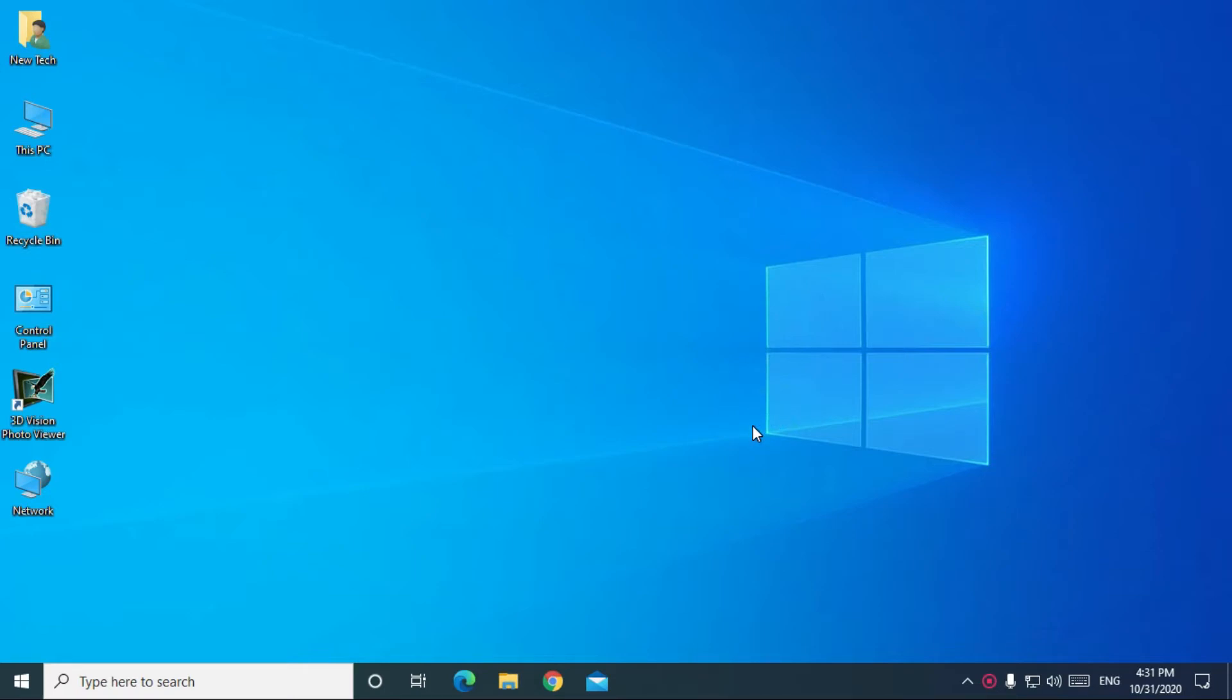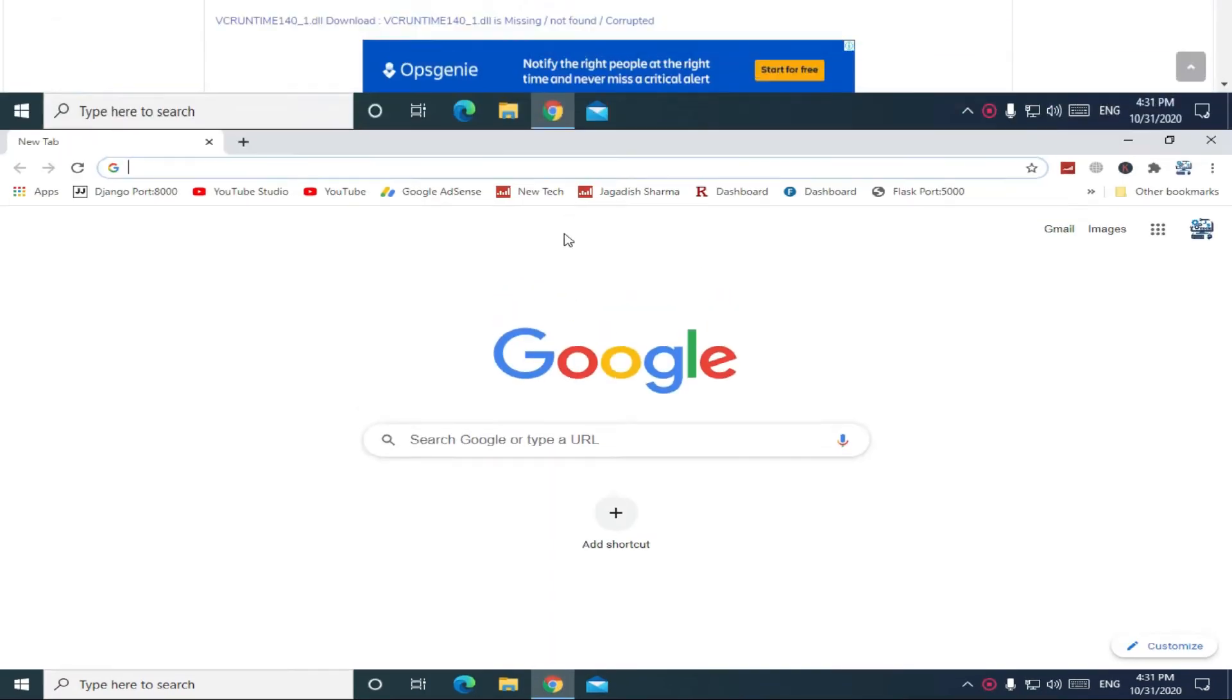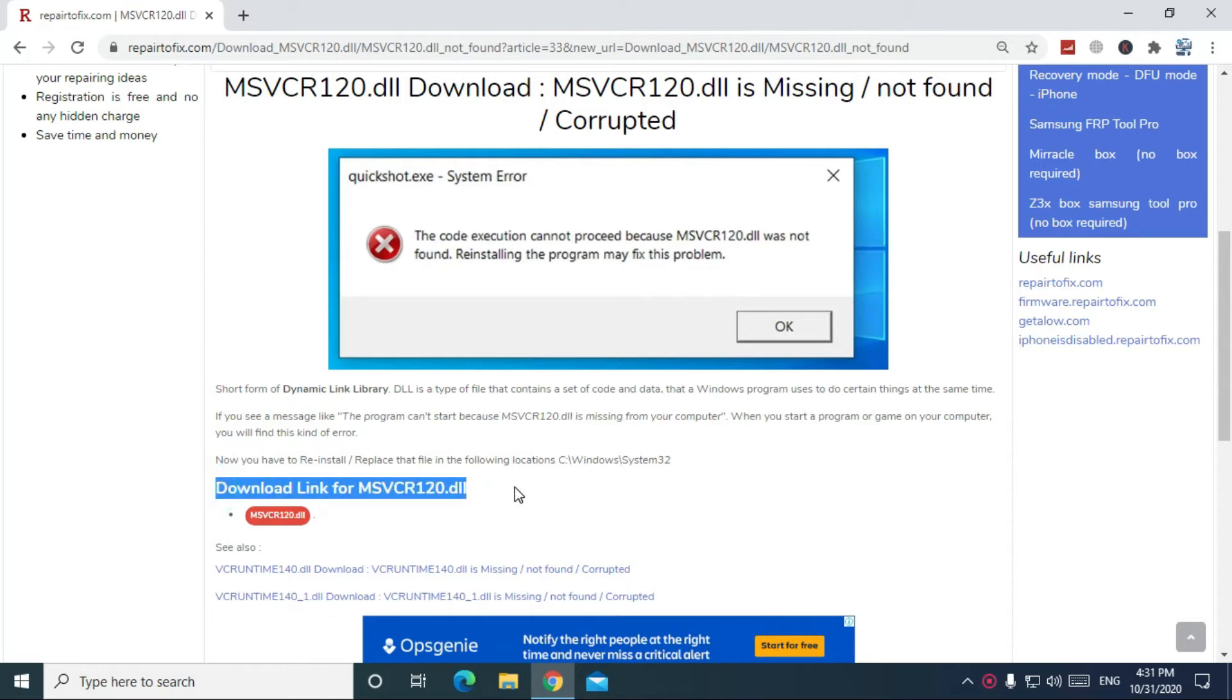Now, let's start by opening Google Chrome Browser. Go to this link from the description of the video. On the download link, click on the download button.